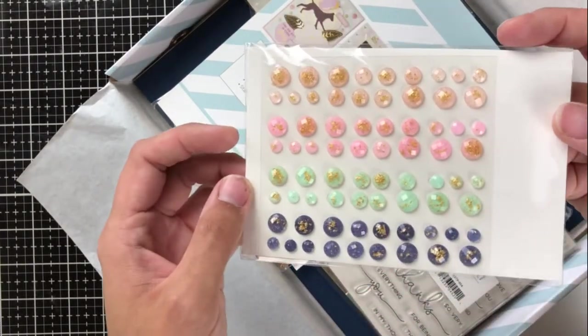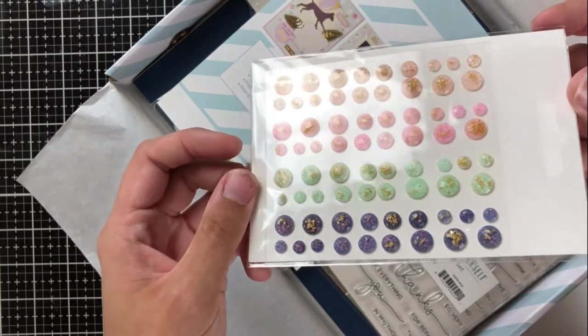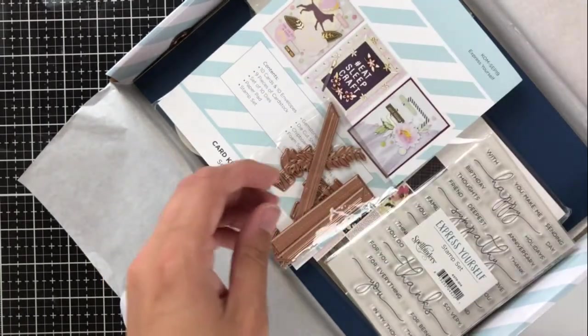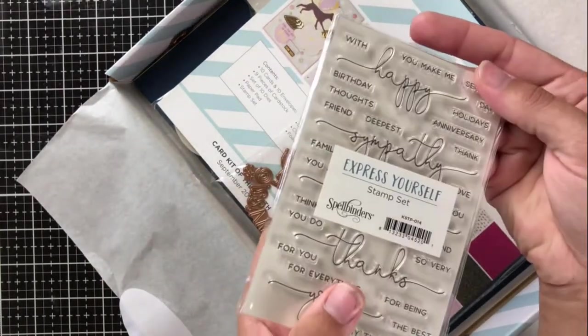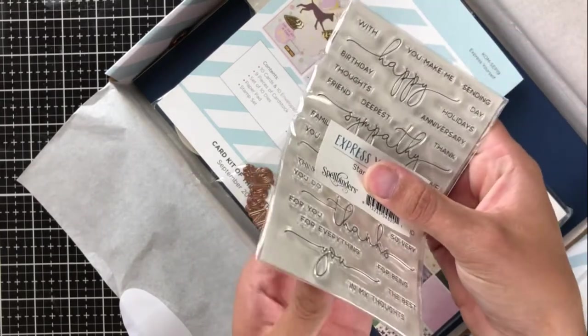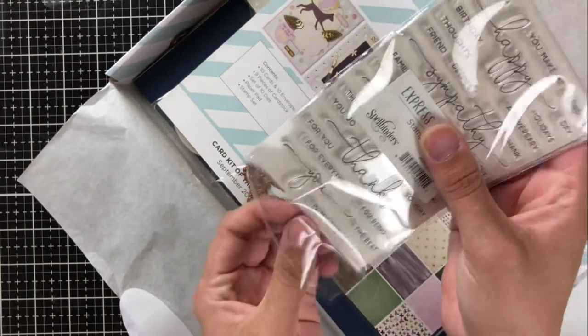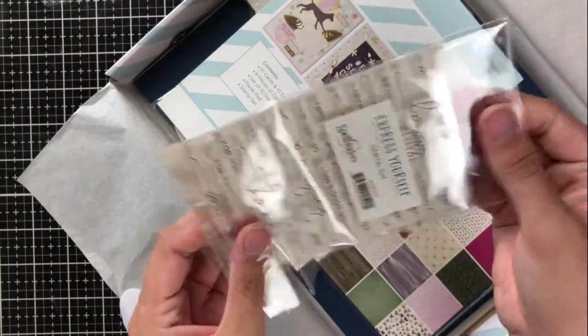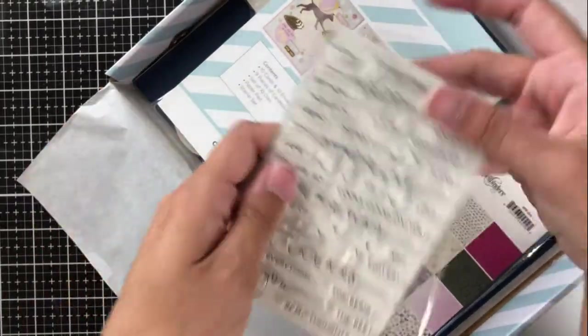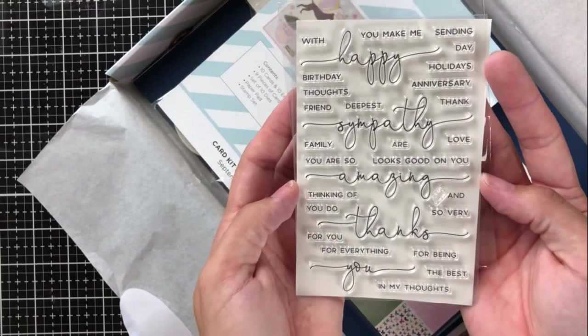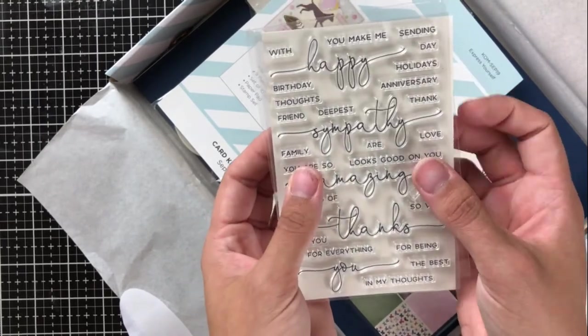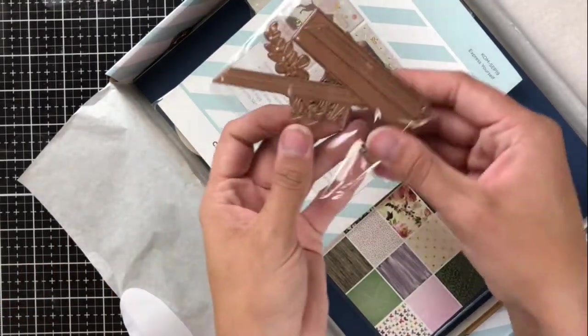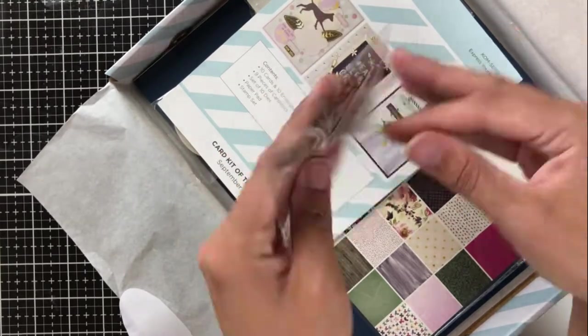We also have these gem embellishments that have gold brushing on top, which are really beautiful. And then we've got the add-on stamp set. This is also called Express Yourself. The stamp set to add on is just $5. So it's really nice to be able to add these things on in an affordable way. And this is a really great sentiment set that you can use all the time.